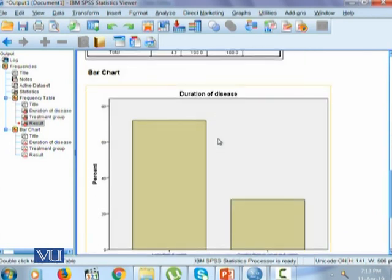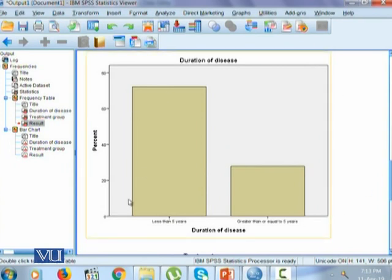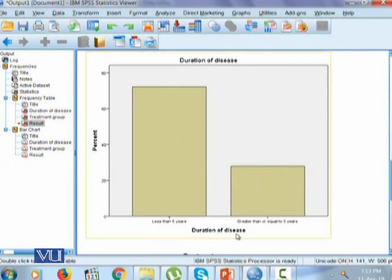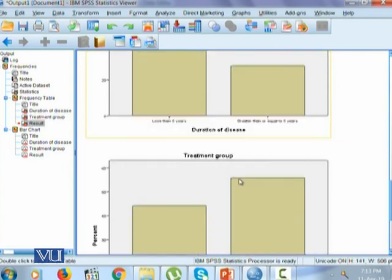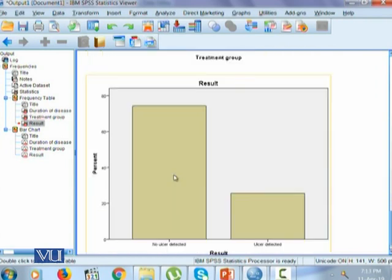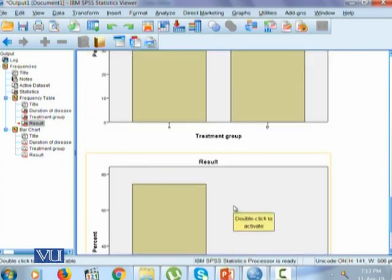And next, it gives us the bar chart. This is a simple bar chart where we can clearly see that the percentage of individuals having duration of disease less than 5 years is higher as compared to the individuals having duration of disease greater than or equal to 5 years. Similarly, there are more individuals given treatment B and lesser individuals given treatment A. There are more individuals with no ulcer detected, but there are relatively lesser individuals with ulcer detected as the outcome. Thank you.